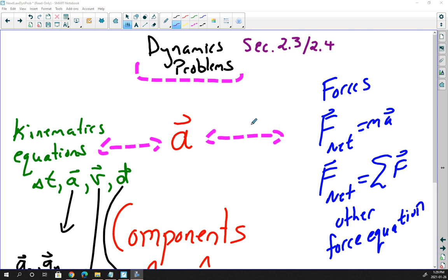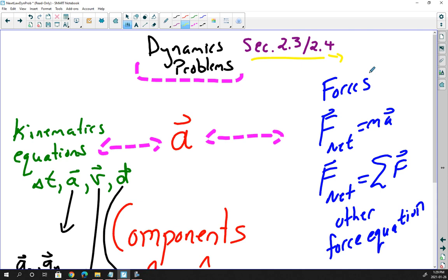We're back and we really want to emphasize dynamics problems, which are covered in sections 2.3 and 2.4. Section 2.4 really starts to look at friction, but we're going to talk about these two sections together because they're so closely related.